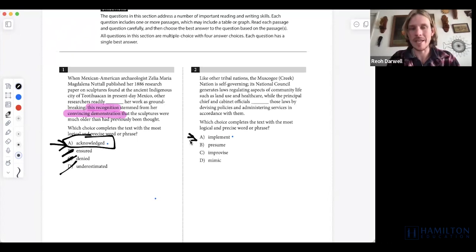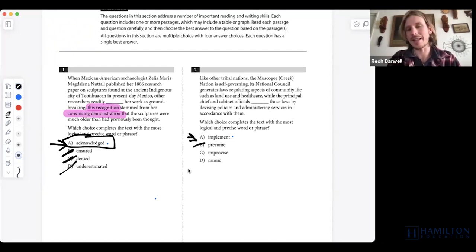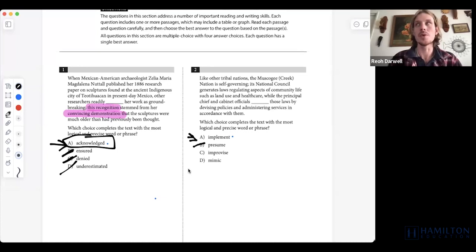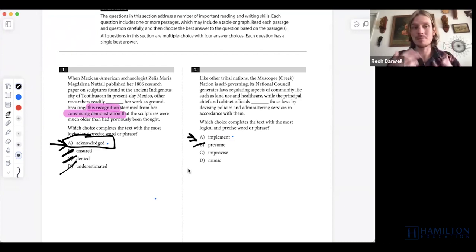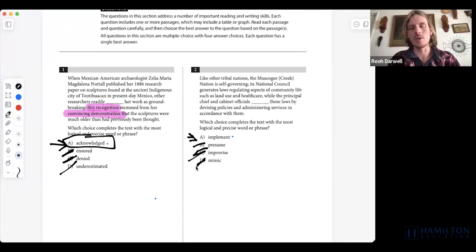Implement can also mean a tool, but in this context it means taking something and putting it in the real world. Presume is along the lines of assumption, so that word doesn't work. Improvise means to do something without any rigid structure — to make it up as you go along — which isn't what works here. Mimic means to imitate, and they're not imitating those laws, they're putting those laws in the real world. So we go with implement.